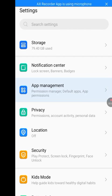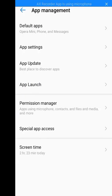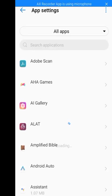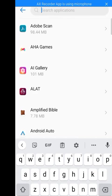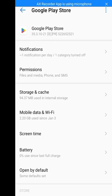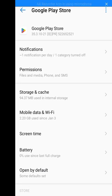Tap on Apps Management, then tap on App Settings. Now look for Google Play Store — tap on Google Play Store.